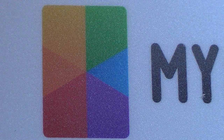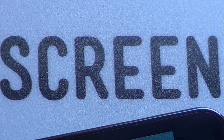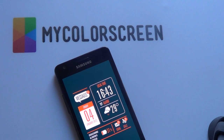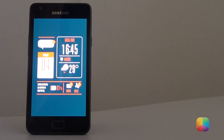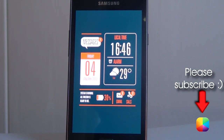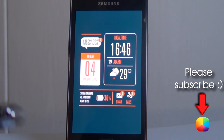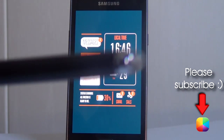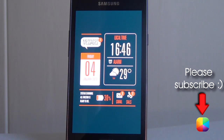Hey guys, Marco here from MyColorScreen.com bringing you the latest and greatest Android home screen tutorials. Now this home screen is quite special. It's called Minimal System UI by Gary Arts and you might recognize it, because if you've been watching this channel often, you'll notice that it's the home screen to the right of the screen over here. Yes, it is this very screen.